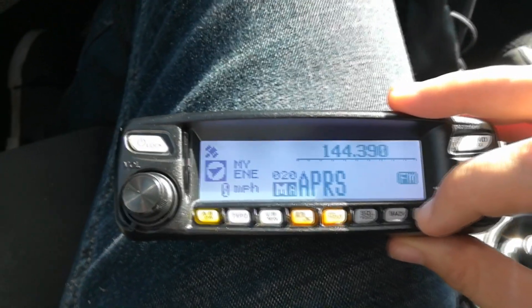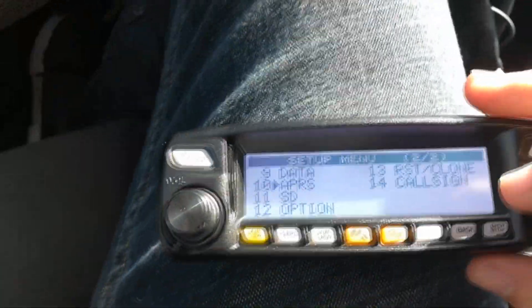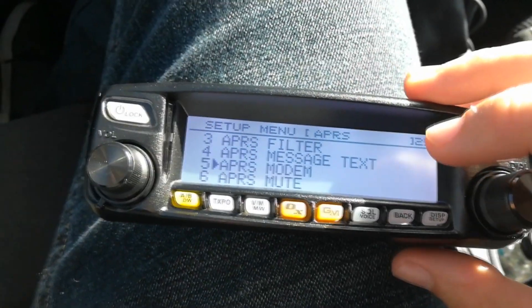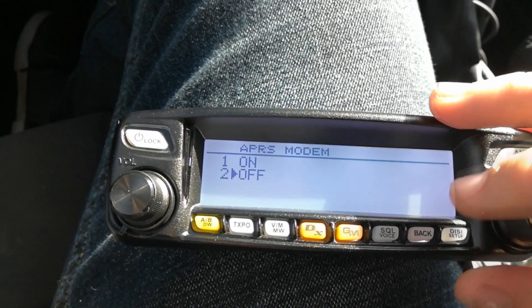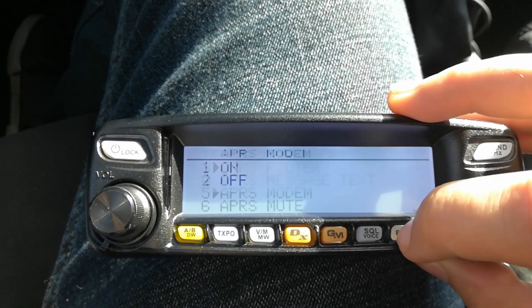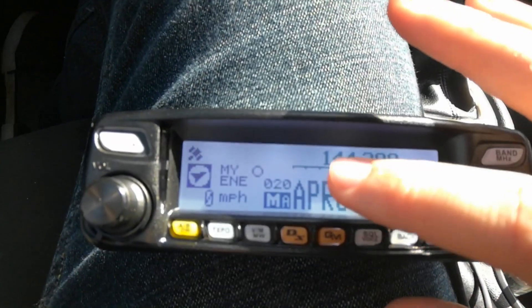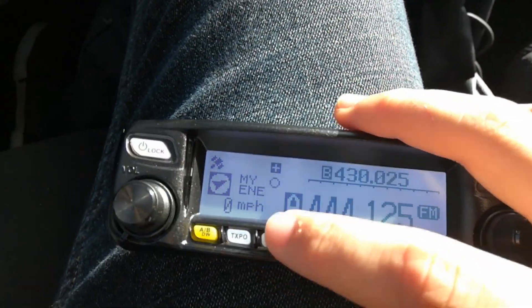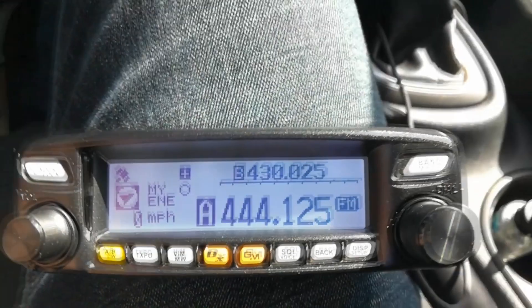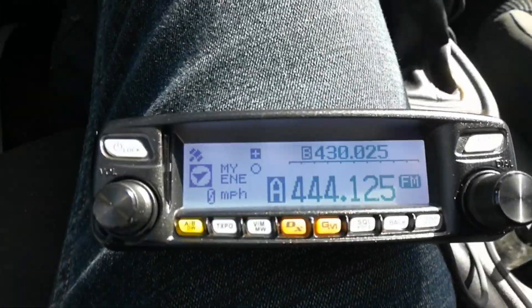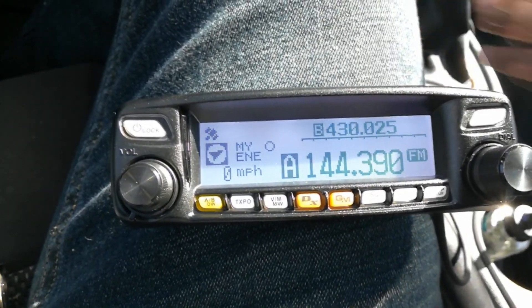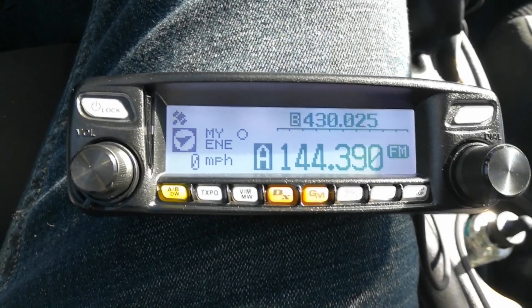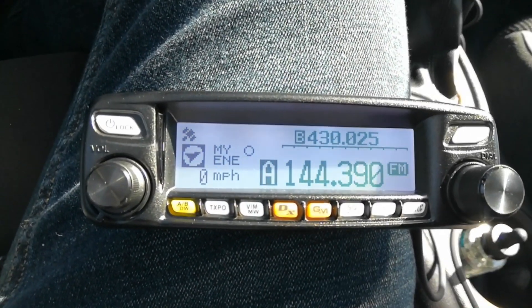So the first thing you're going to want to do is just turn it on. You hold in your display button to go to your settings, and menu item 10 is going to be APRS. You go there and under number 5 it says modem — to turn APRS on, you want to make sure that you change this to on. Then you go back, back, and back. You want to make sure that if you're in the U.S., you need to be on the frequency 144.390. That is the APRS frequency used in the U.S. You can use others, but you're not going to be able to use digipeaters and stuff like that if you don't use 144.390.